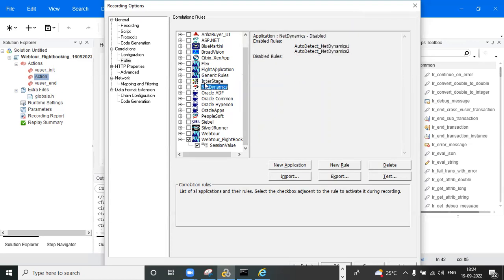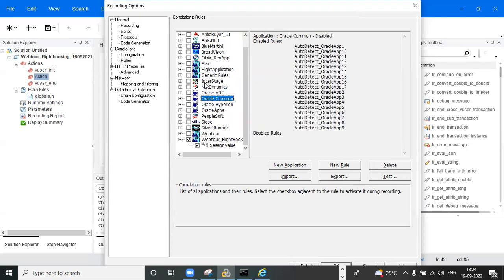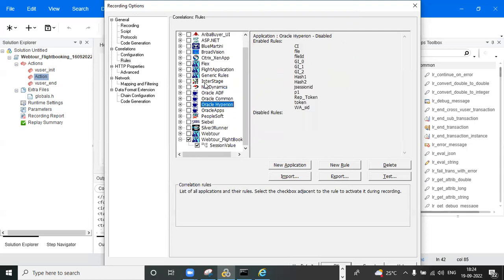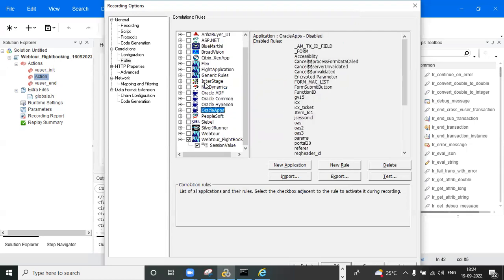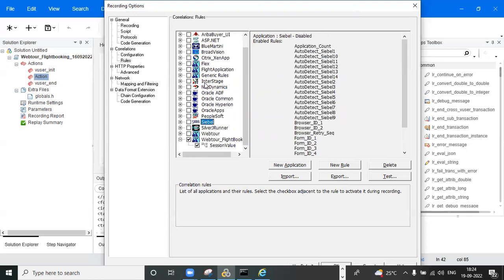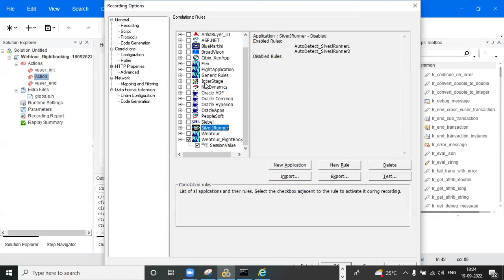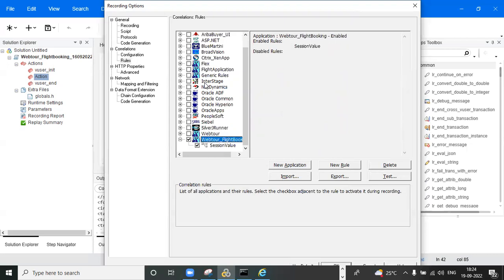You can click on the rule to see what values it shows. If you don't know where a particular rule is imported from or stored, it is stored here in the recording options on your desktop.